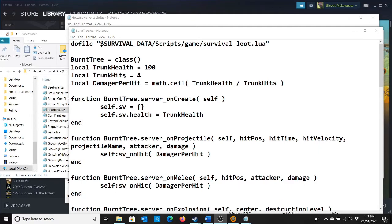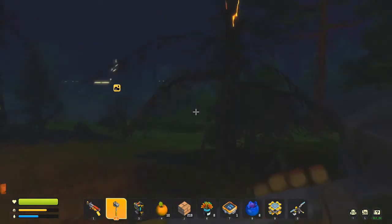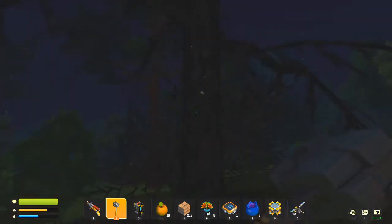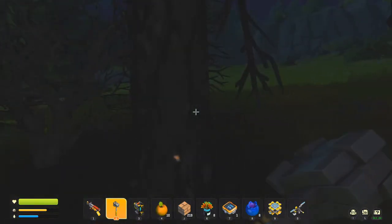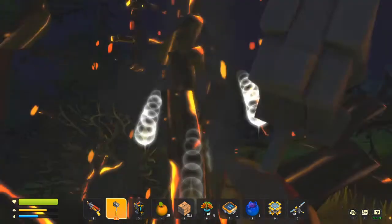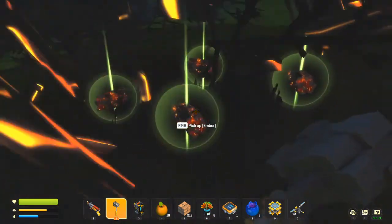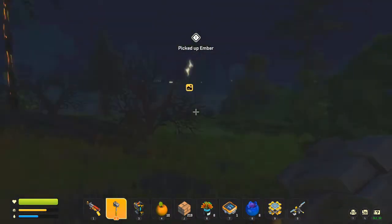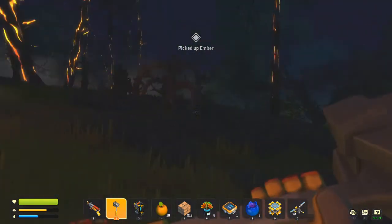Burnt tree local trunk hits 4. Let's see if we can reduce that to 2. See if that works. Alright, ember forest. So I changed this from 4 to 2. There we go. Only 2 hits instead of 4 to break a tree.